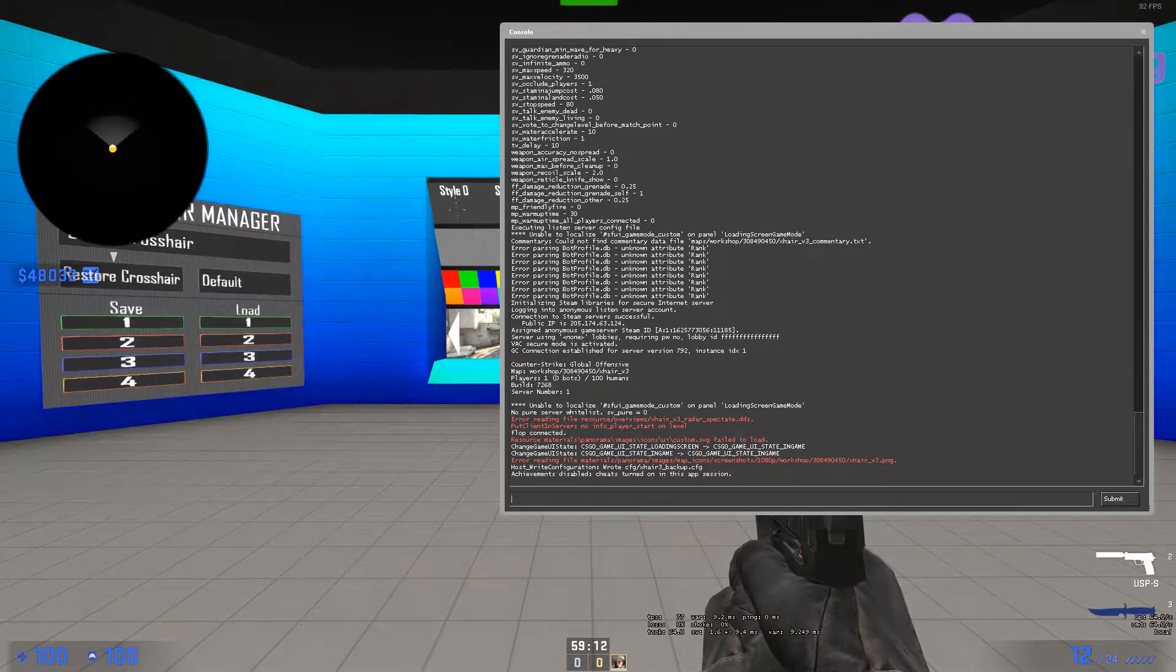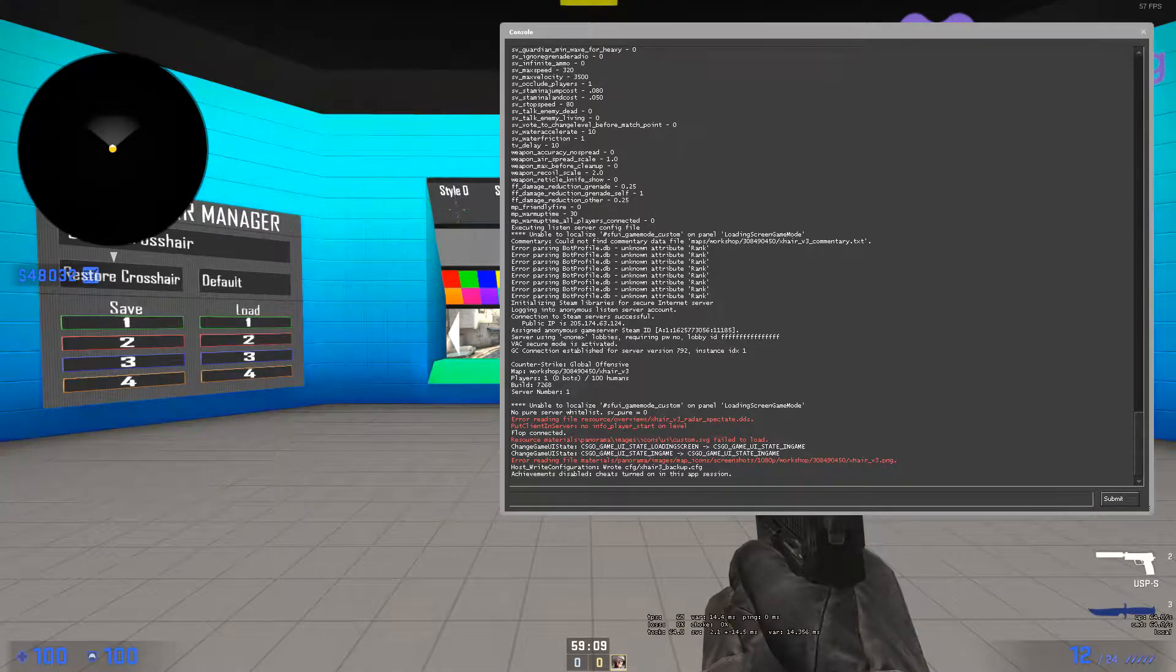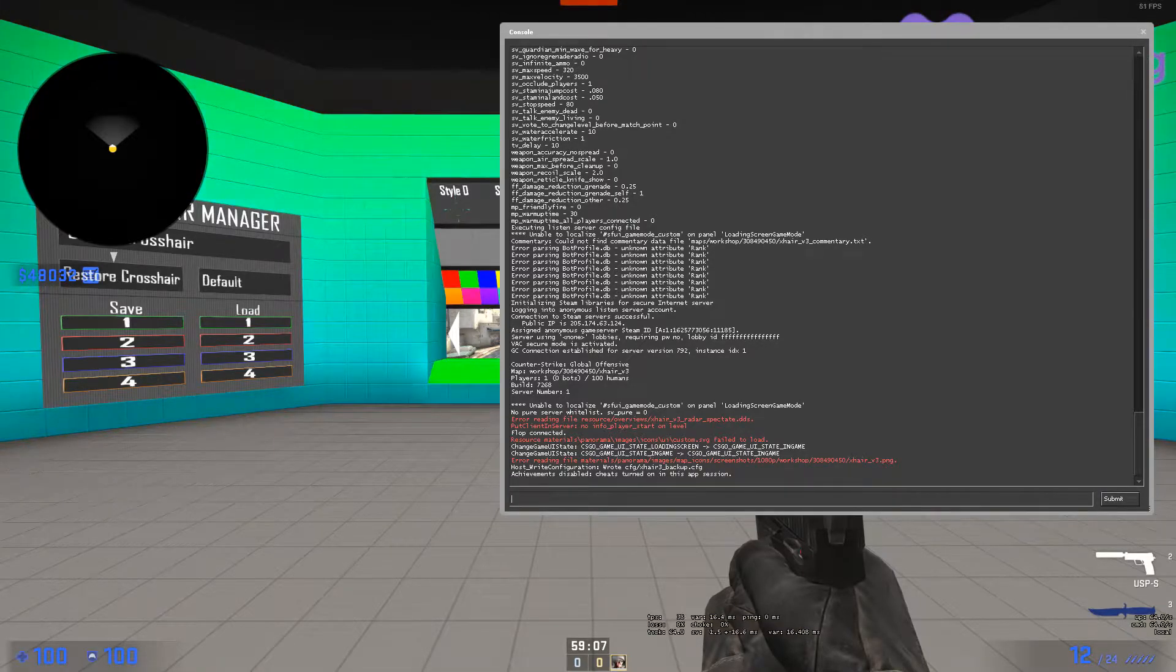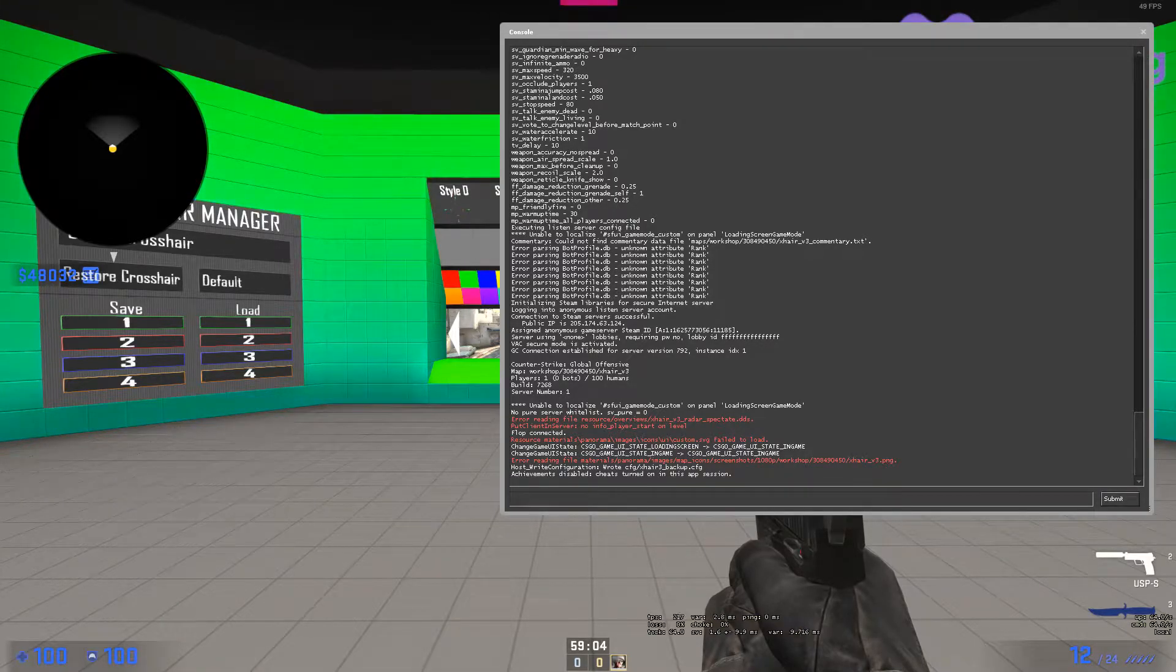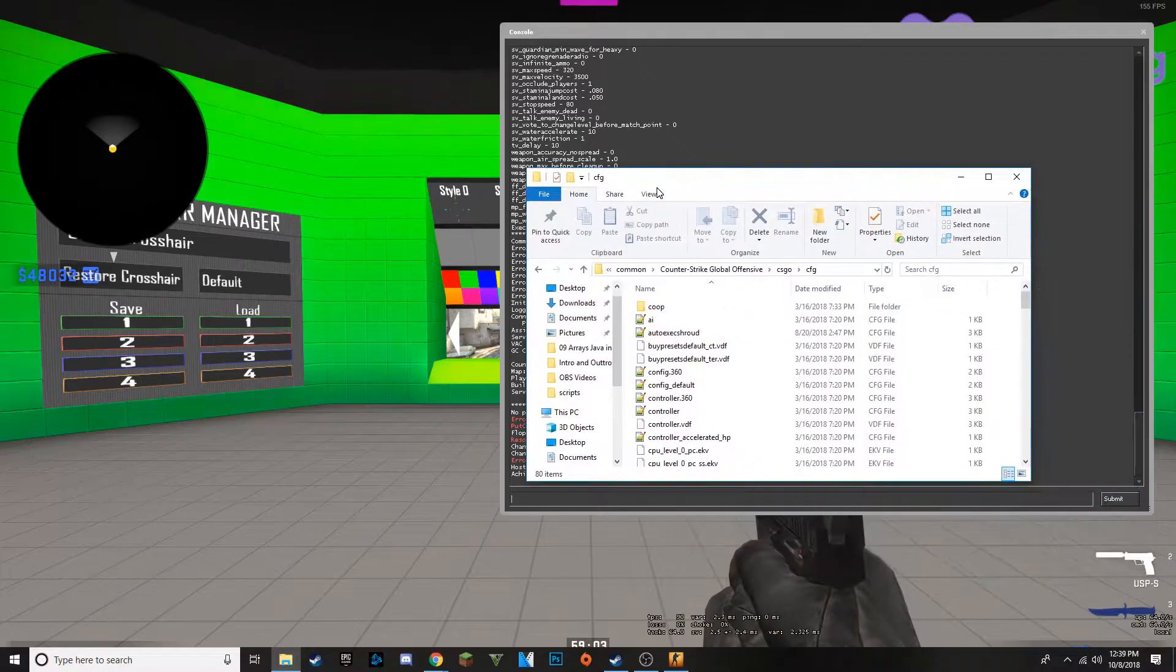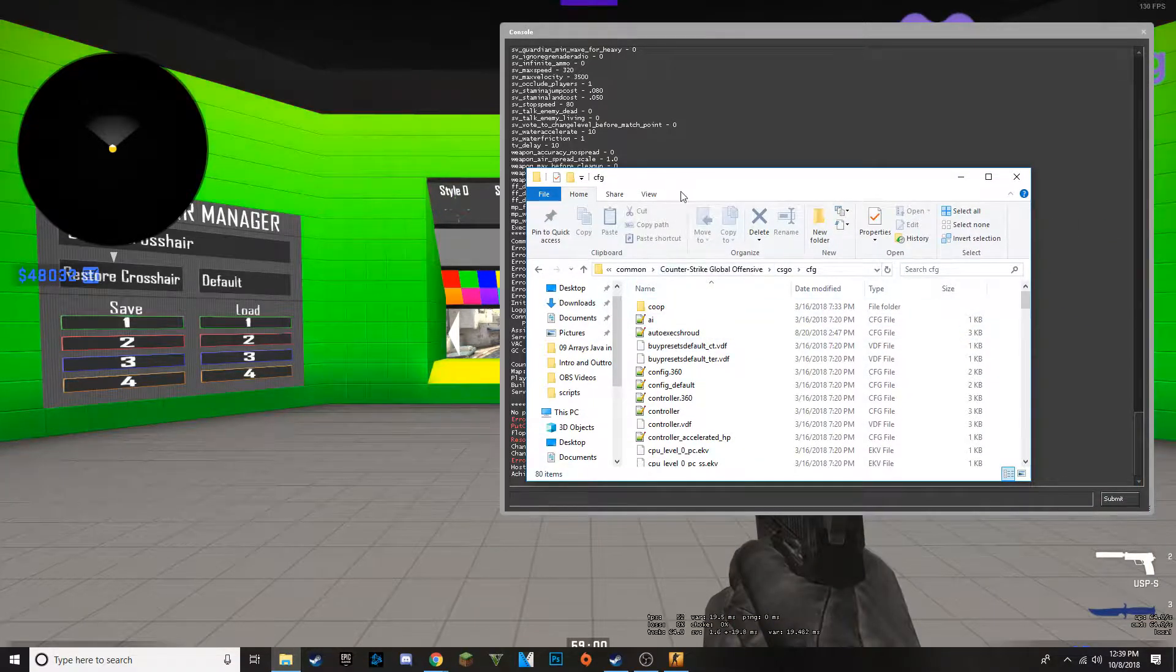It will be in Steam, SteamApps, Common, Counter-Strike Global Offensive, CSGO, CFG. And then you put it in the CFG folder.